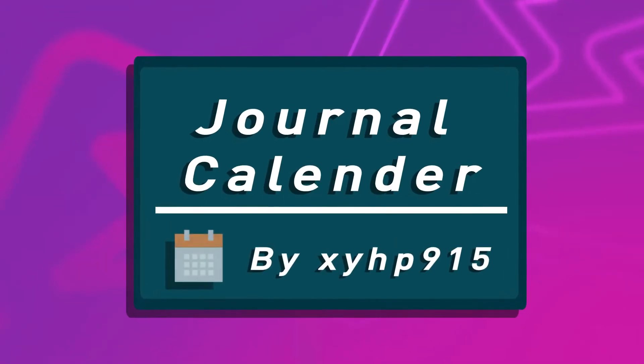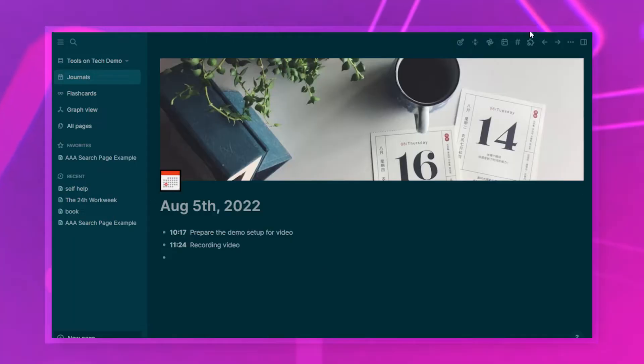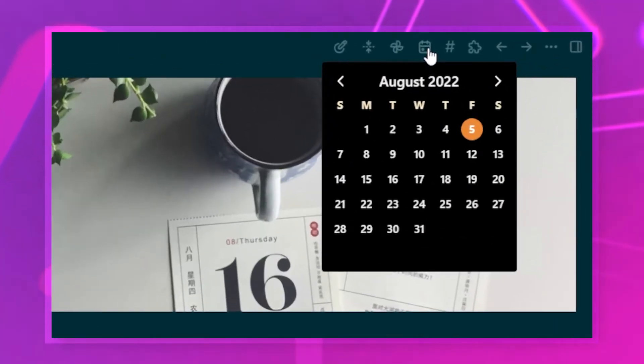Now we get to the must-have plugins — these are not optional to me, they're basically installed everywhere and I think most of you already have these. The first is the Journal Calendar plugin. It's a super simple plugin you can find at the top, and it shows you a calendar allowing you to quickly navigate to a specific day in your journal.